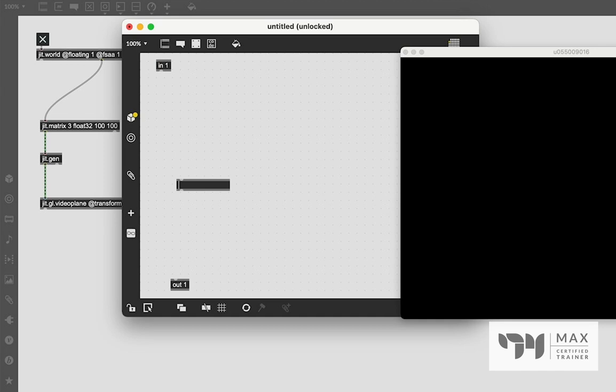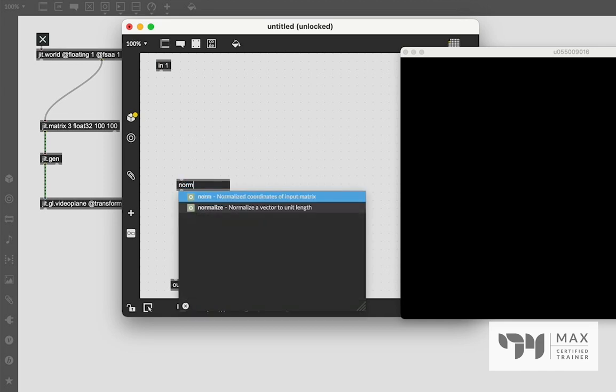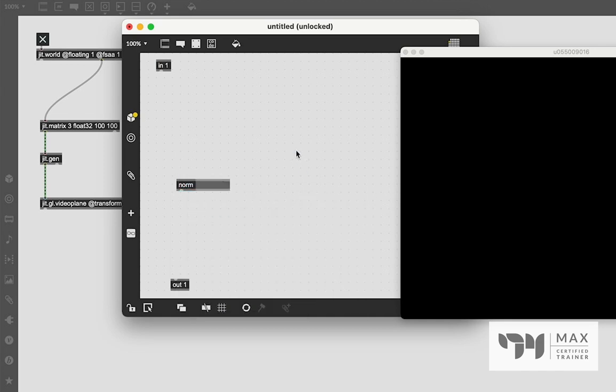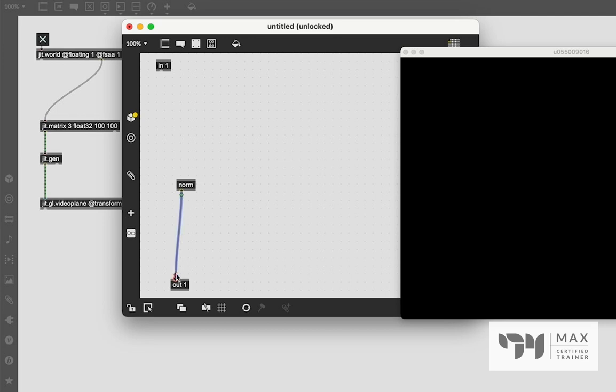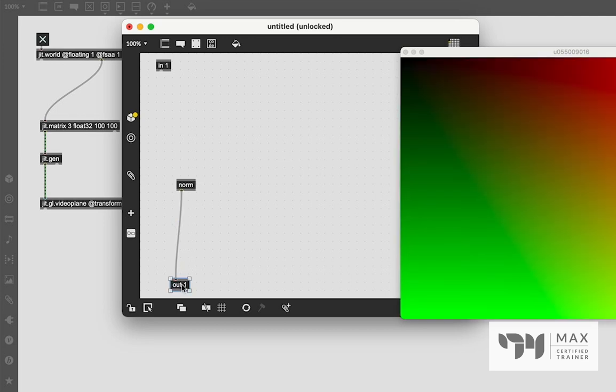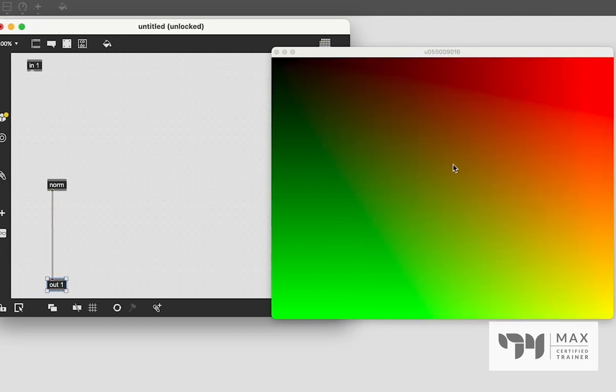So the first thing I'm going to create is called a norm object. And you see, it's a normalized coordinates of input matrices. And if we just patch that through to the out, this is what we get.